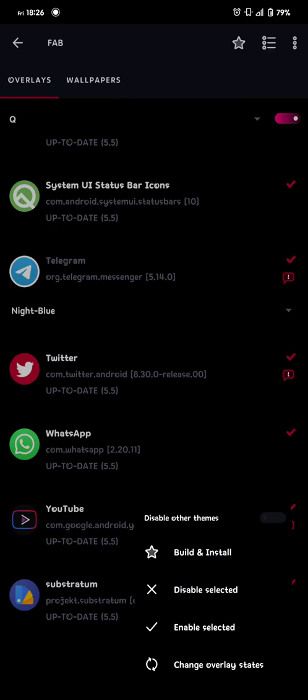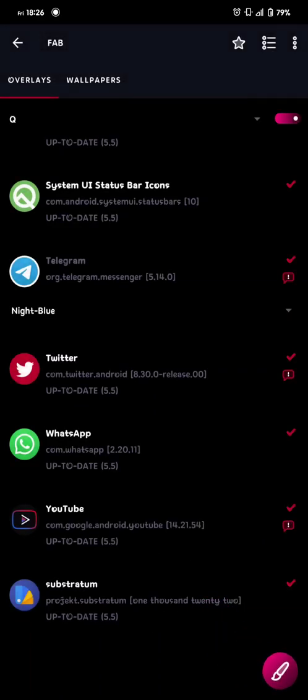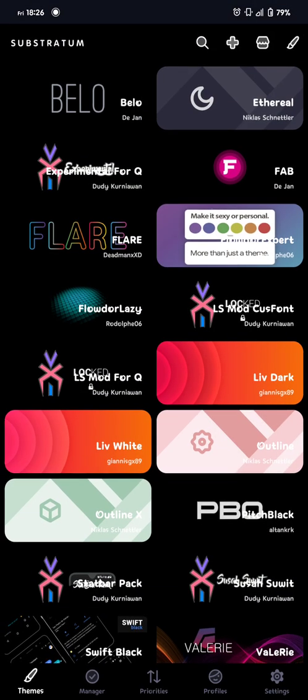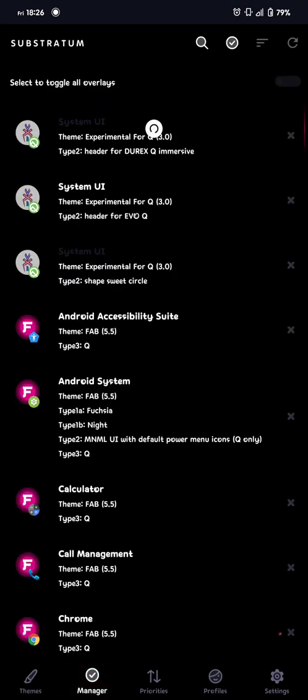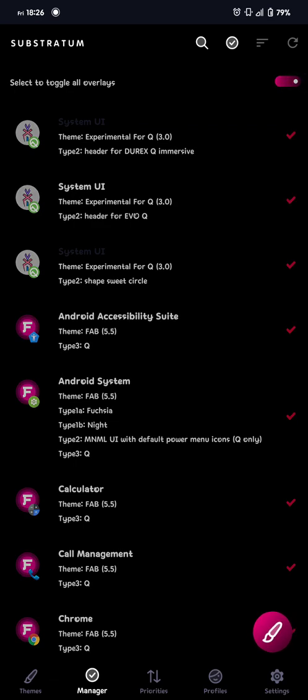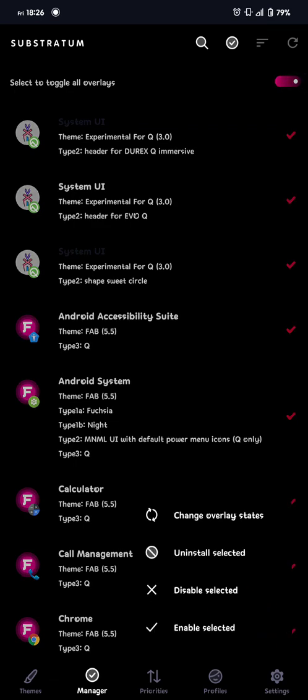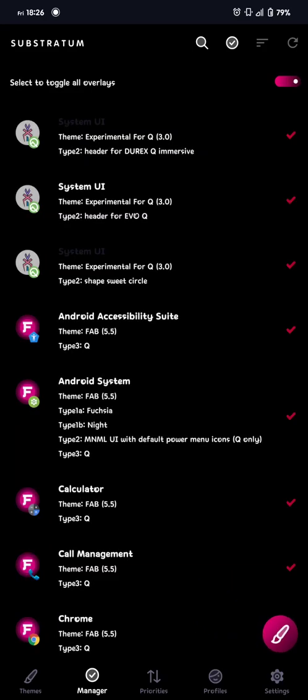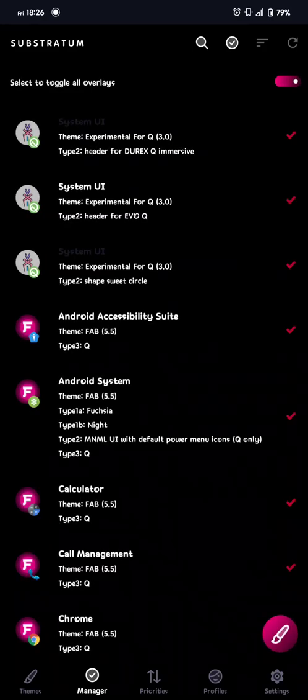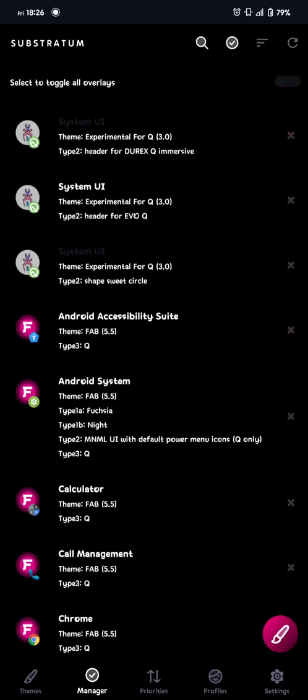And when you're finished with building and installing fab, you reboot your device, and when you're back, you go into the overlays, in manager, and then you just click this button, and the corner button again, and enable selected. But I don't need to do that now, so that's what you're gonna do when you first start.